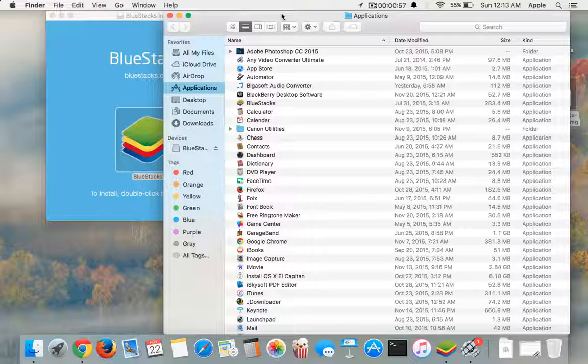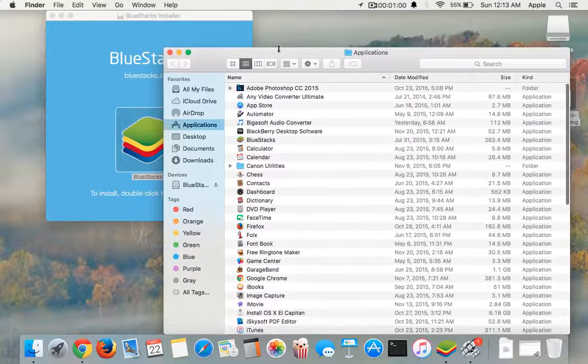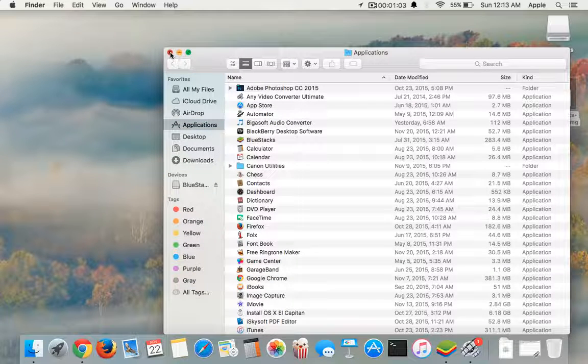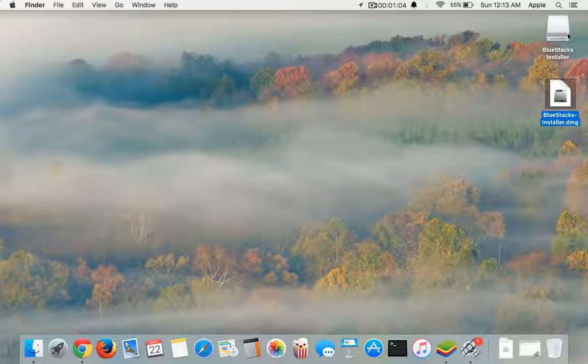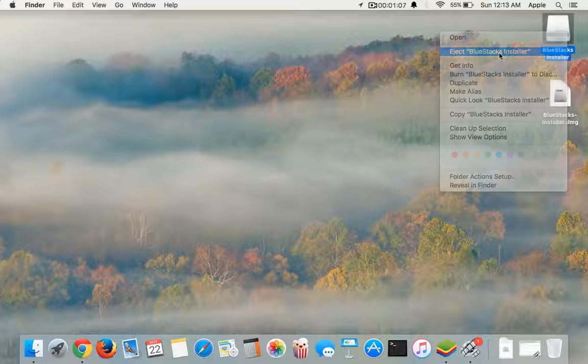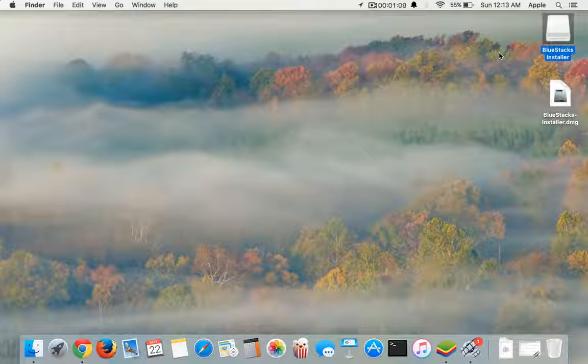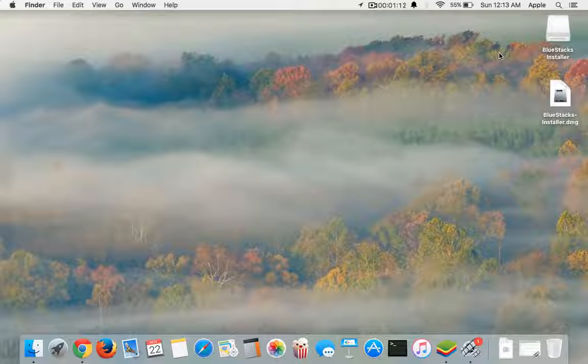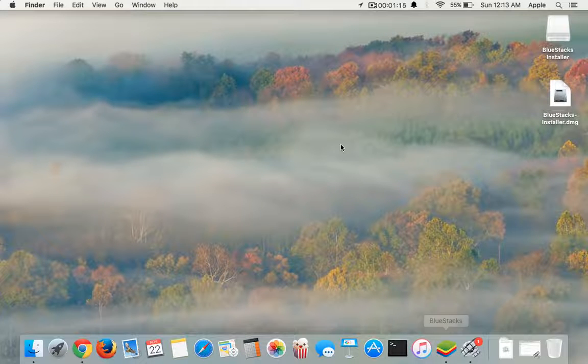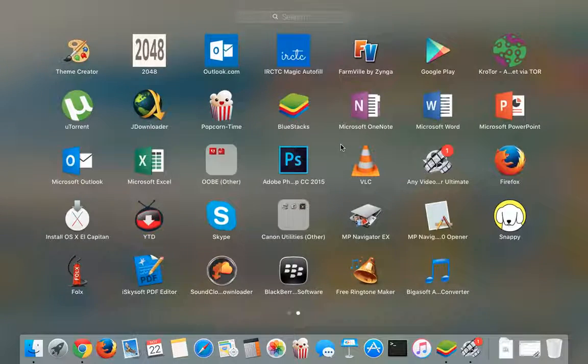Once it's done, close everything and eject this. Once you have ejected that, you can open BlueStacks. I've already opened one for you guys.